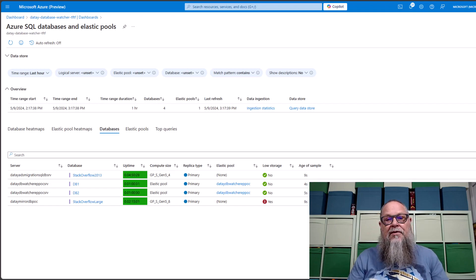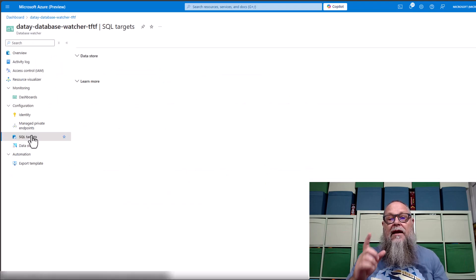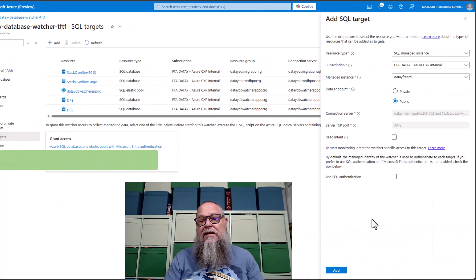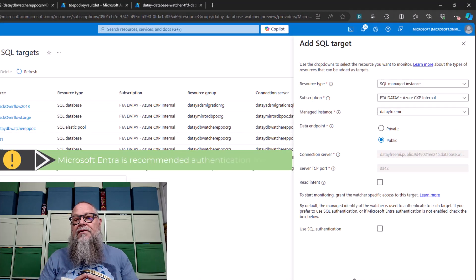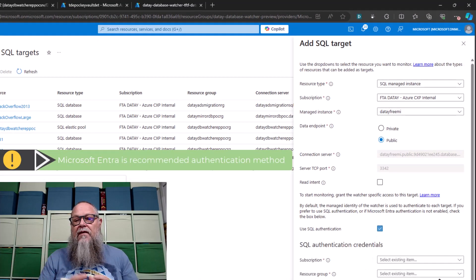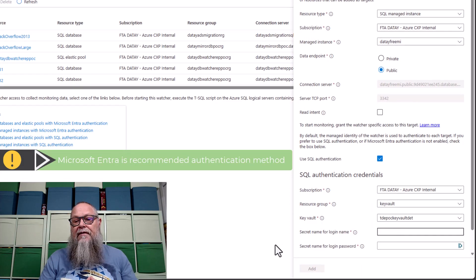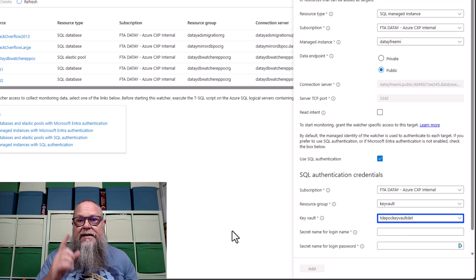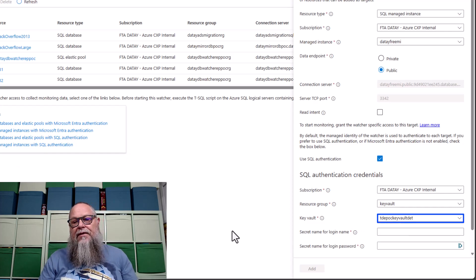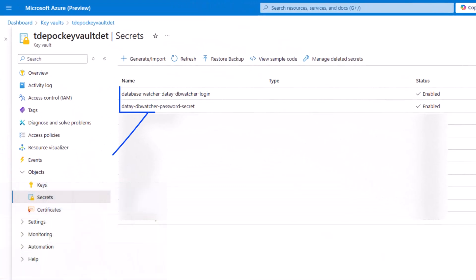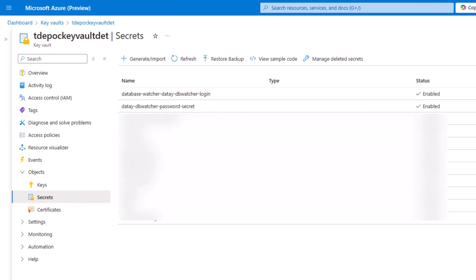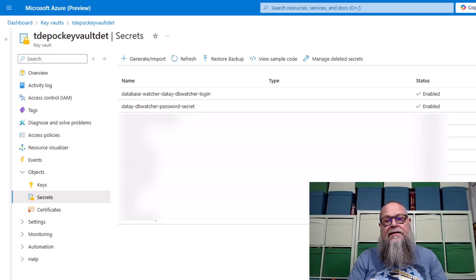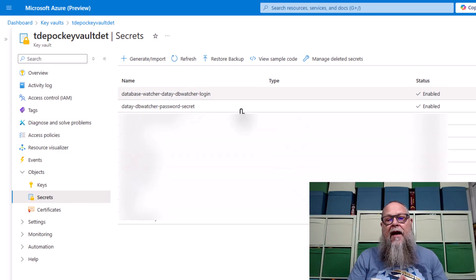We have one more thing we want to monitor — a managed instance. And even better, we're going to monitor that using SQL authentication. So we're going to choose our SQL managed instance, fill in all the appropriate information as we have previously, and here we're going to choose use SQL authentication. Now you're going to need a key vault to be able to do this. You can see there I'm connected to my key vault. We're going to create two secrets here — a login secret and a password secret. On the top I have my login secret, and on the bottom I have my password secret.